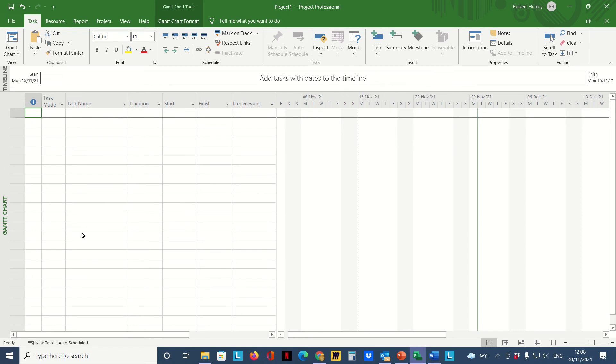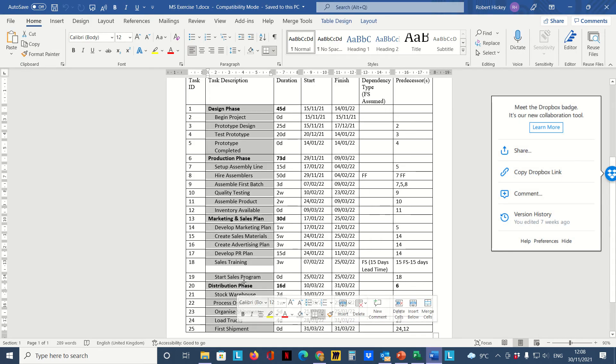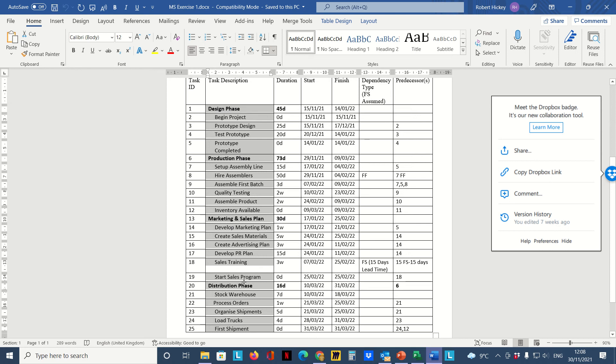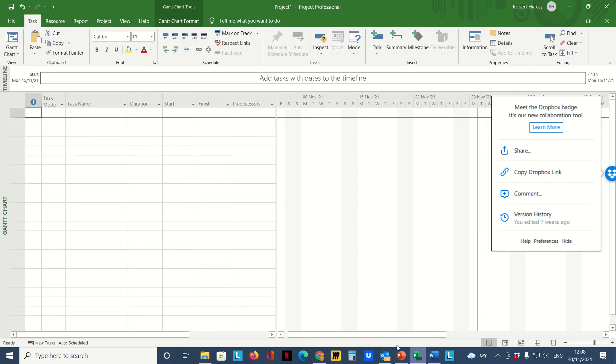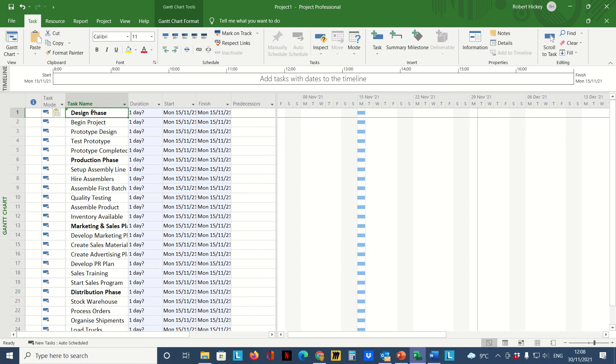Next thing we do is type in the tasks in our task column. I already have some tasks typed up here in this Word document, so I'm just going to copy them Ctrl+C and paste them in here Ctrl+V.